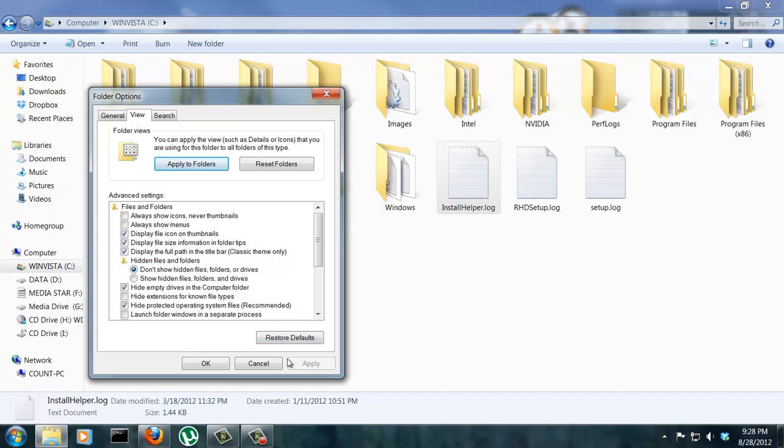And as soon as I click apply, look over here and you'll see the extensions showing up. That's actually a log file. That's a log file and that is also a log file.